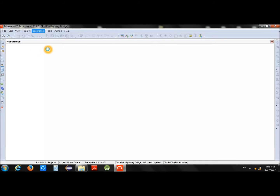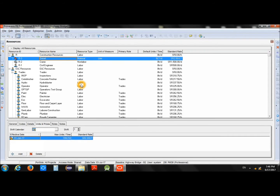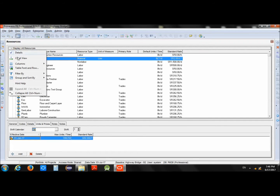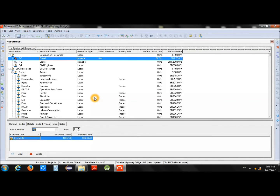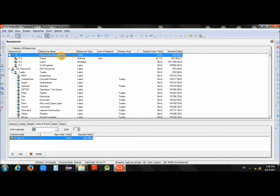On the Resources window you will see all of the resources which are already available in the system. If you cannot see all of the resources, make sure the filter has been removed. You can do so by going to Display, then Filter By, and selecting All Resources, so you can see all the resources already part of your system.